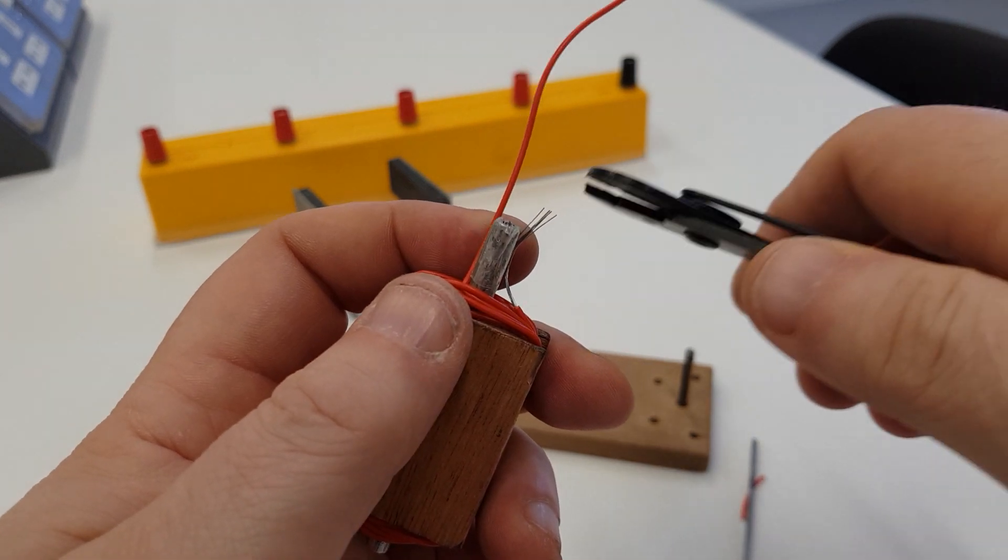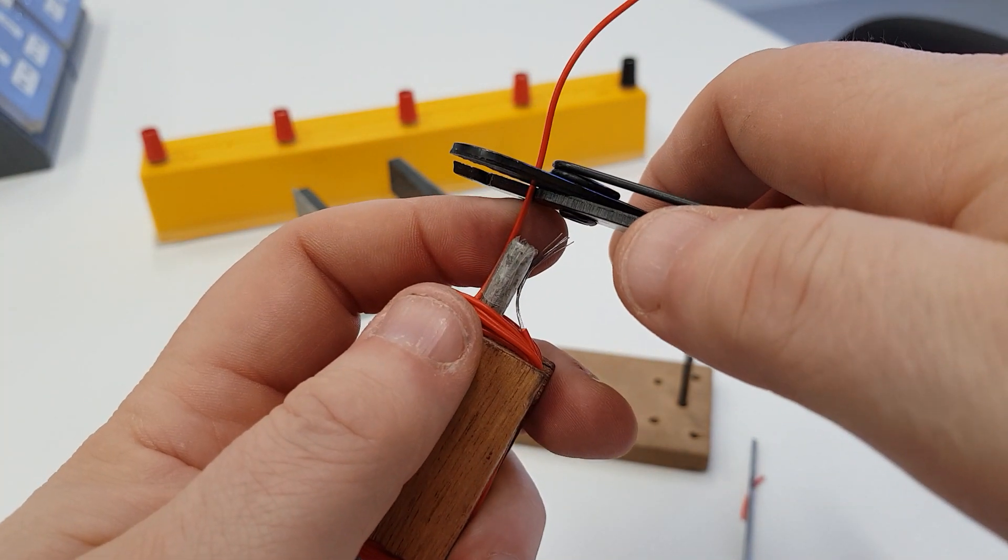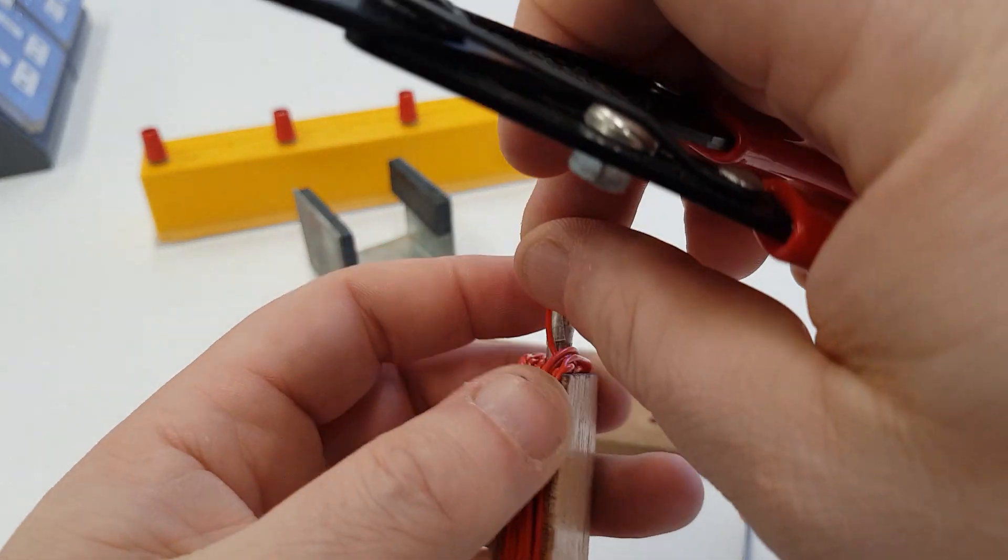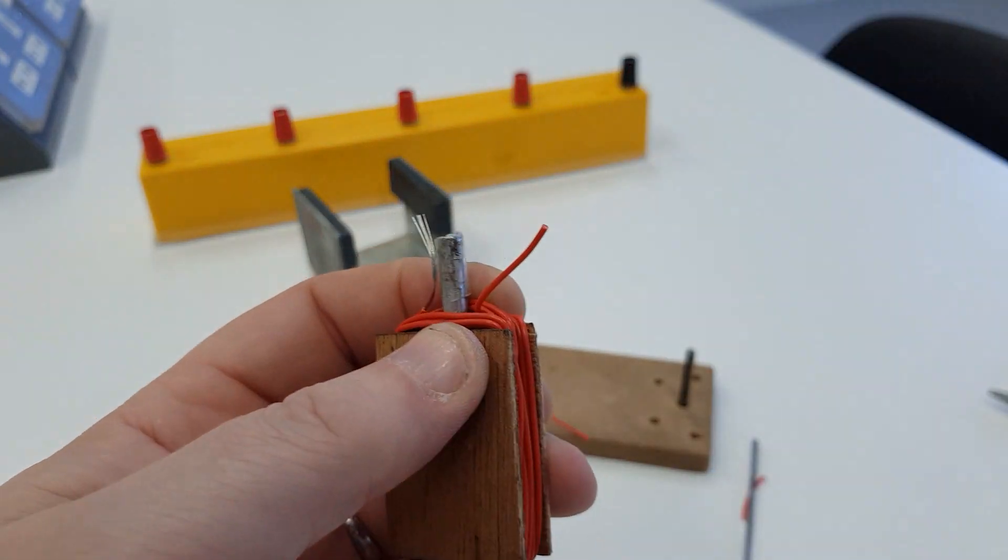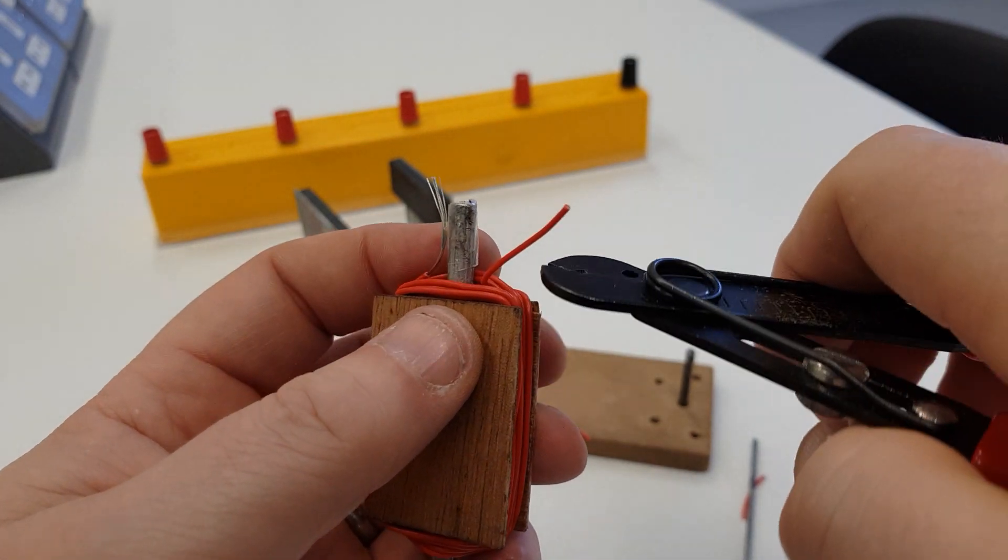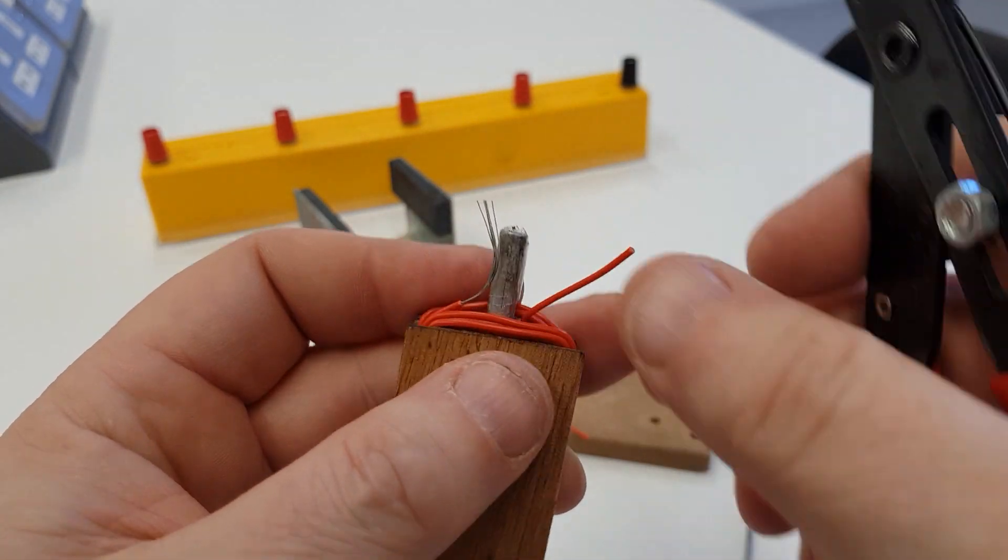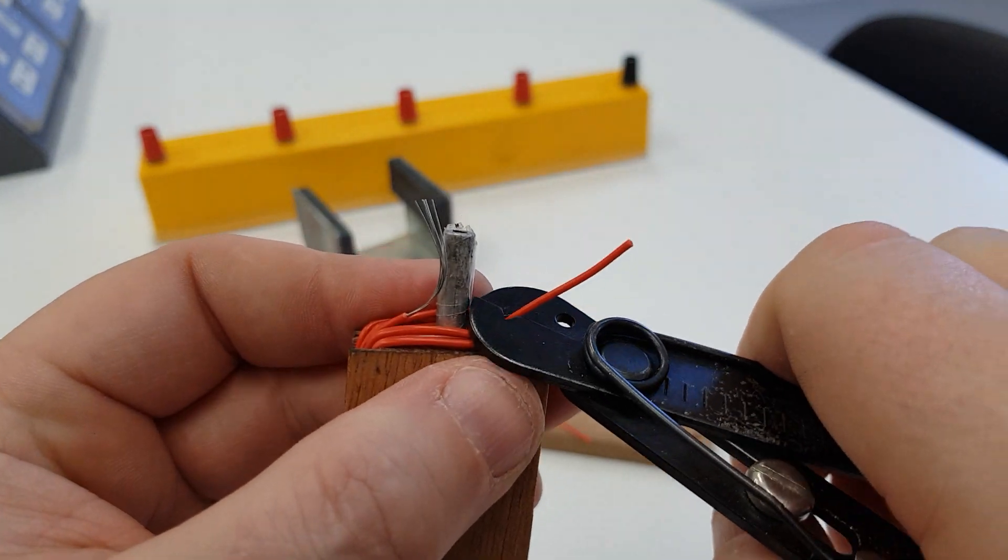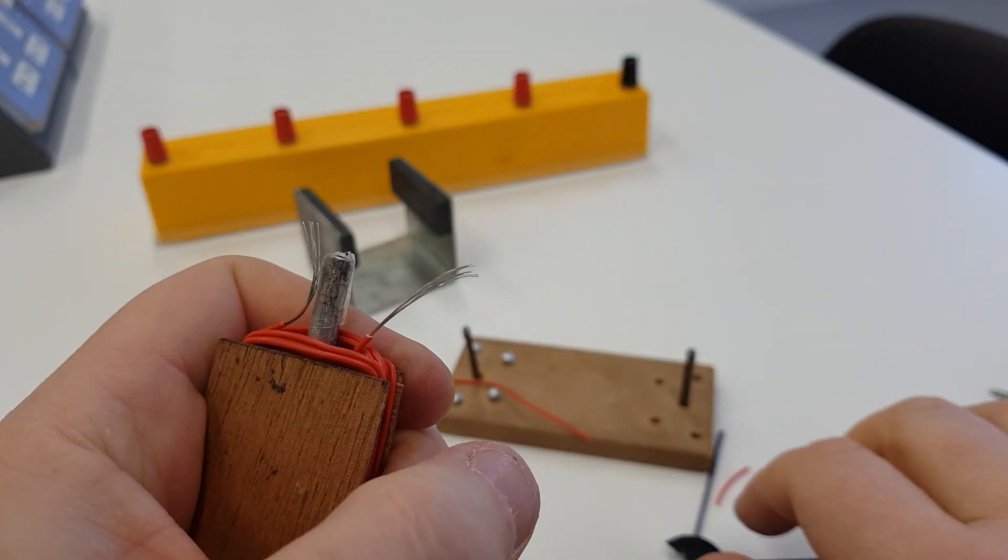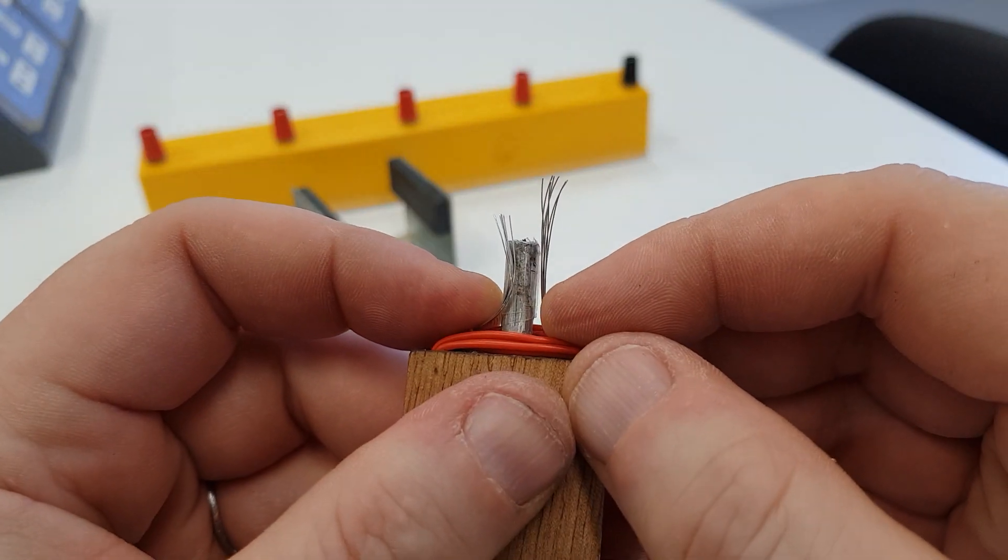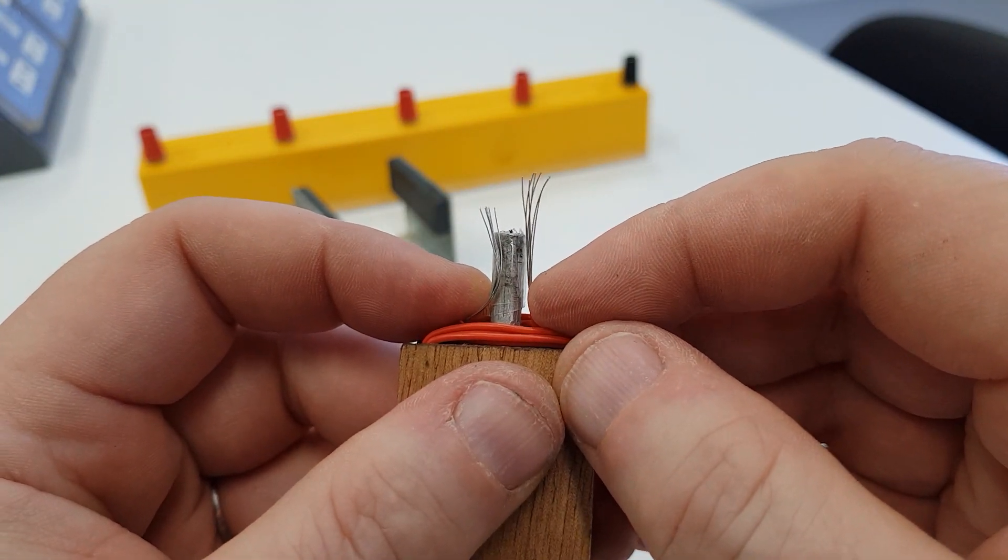Trim off any excess and then use the wire stripper to strip back this part here. I'm going to use the wire strippers again on this side, careful not to cut the wire.